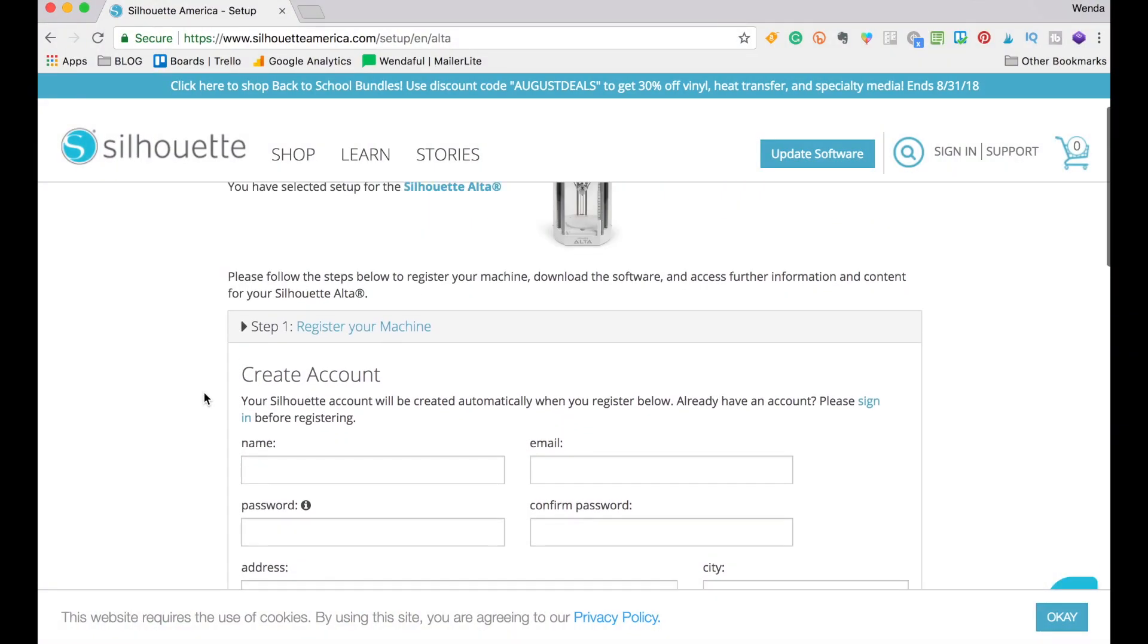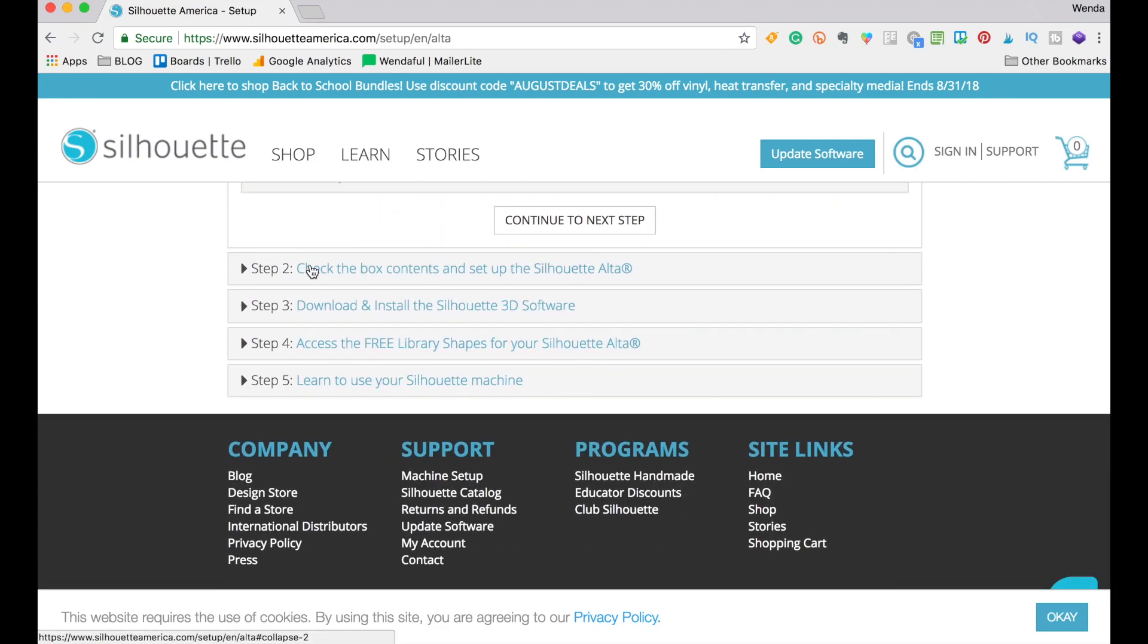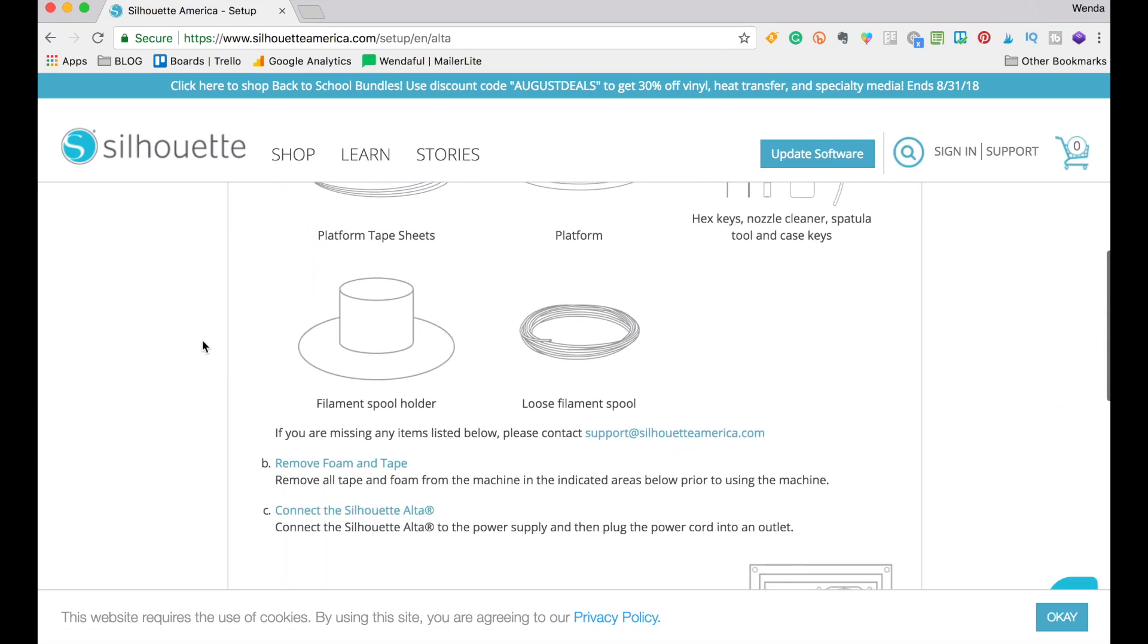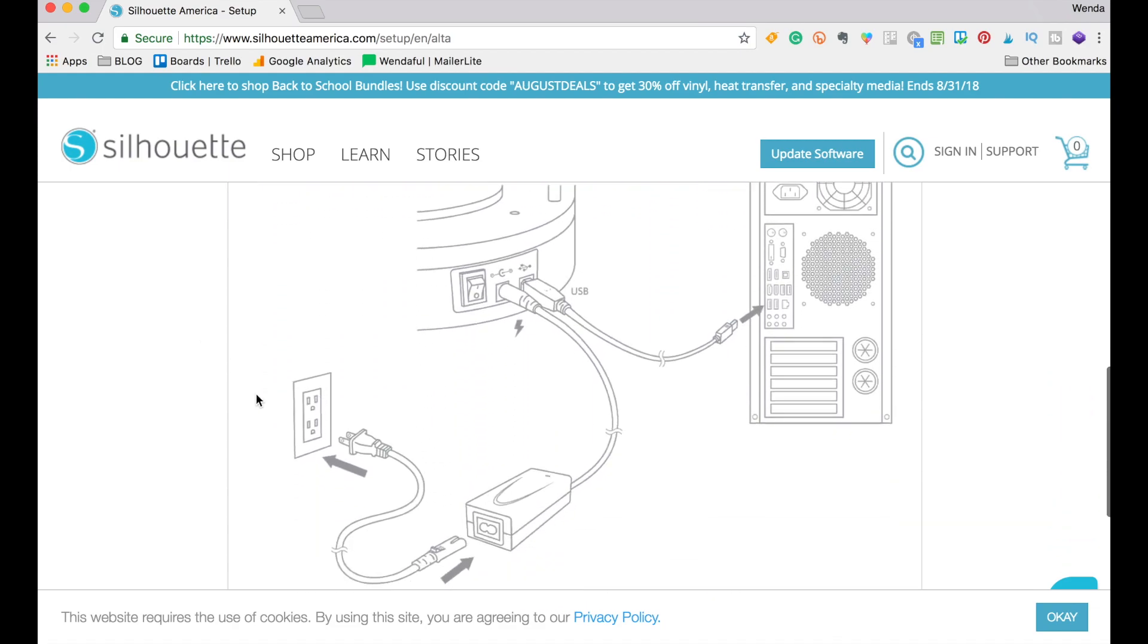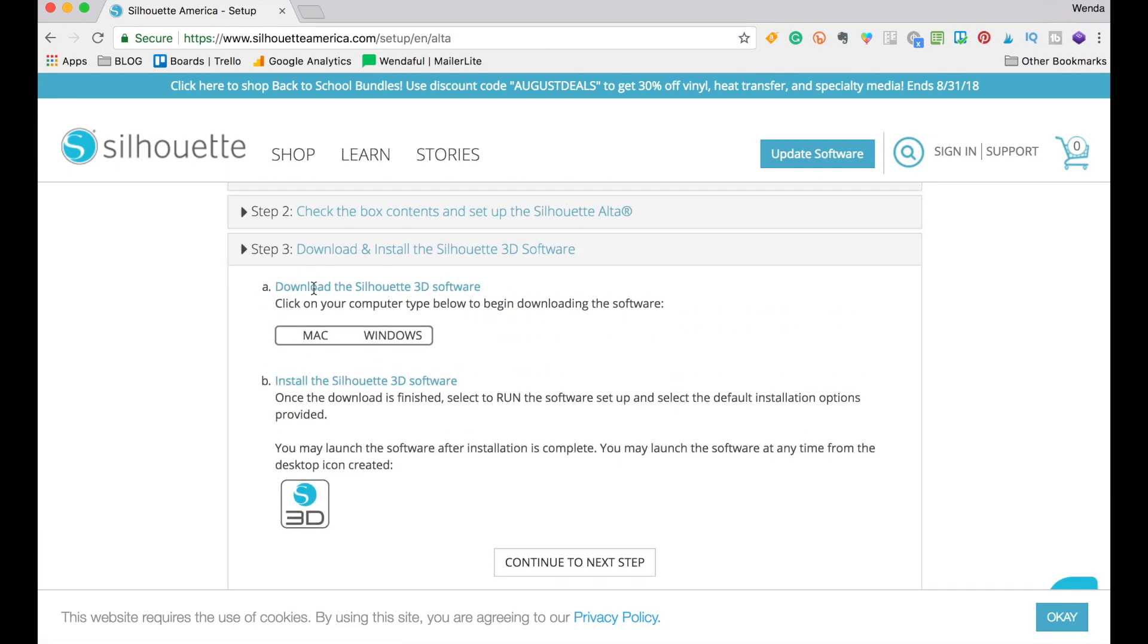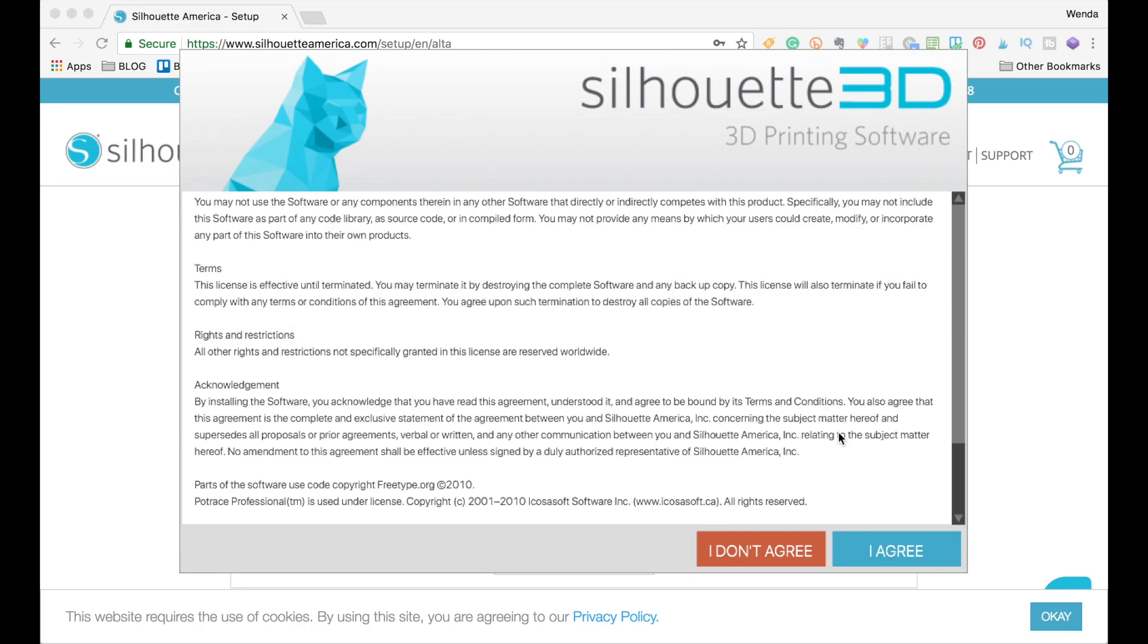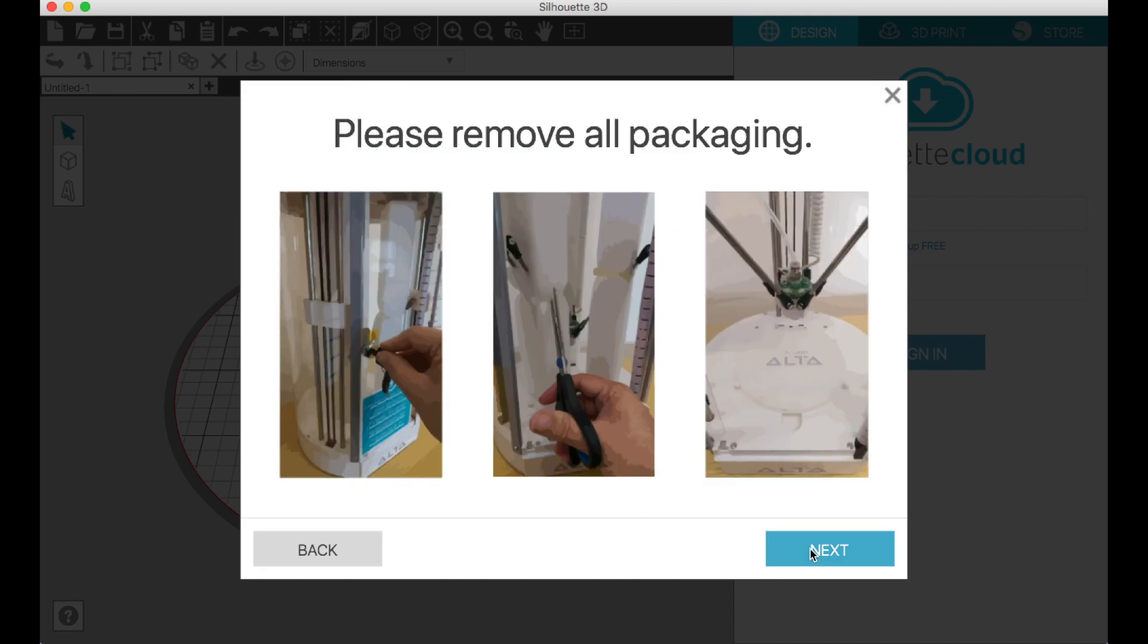This is my first time setting it up and I'm going to walk you through how I did it. You're going to want to register your machine. Go to silhouetteamerica.com/setup and it will have instructions step by step. Then we're going to download the 3D software. When you register and download the software, you'll also get some free 3D designs.